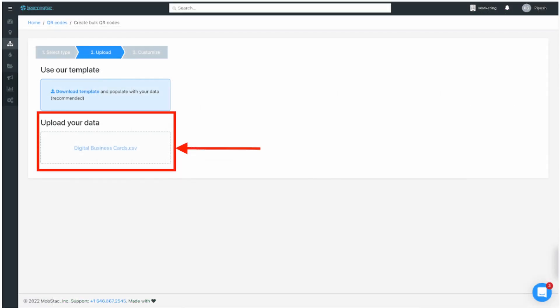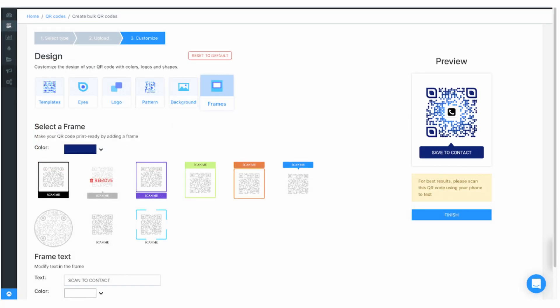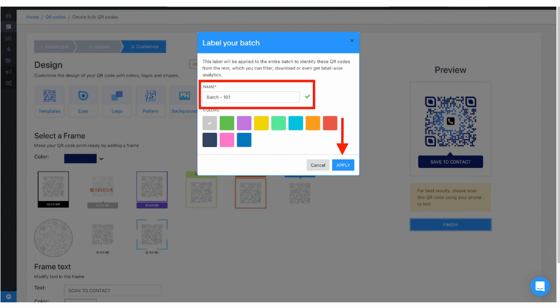Step five: upload the spreadsheet filled with your contact information. Make sure the spreadsheet file is in CSV or Excel format. If there are no errors, you'll be taken to the customization tab. Step six: customize your digital business cards. Step seven: label the digital business cards batch for easier management of multiple batches in the future. Step eight: that's it. Your batch of digital business cards will now be generated. Depending on the size of your batch, the bulk creation process can take anywhere between one to five minutes. Once your batch is ready, you will be notified via email, after which you can visit the BeaconStack dashboard to view your generated batch.